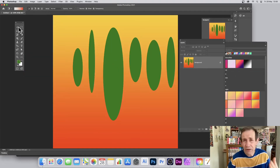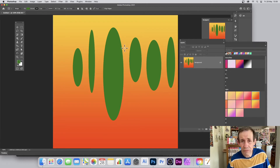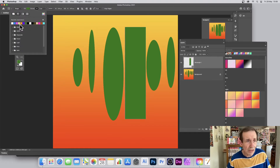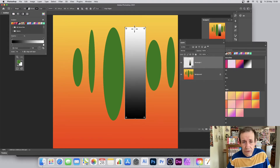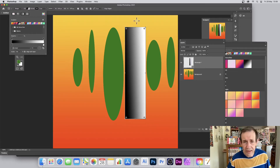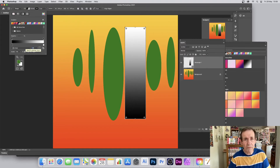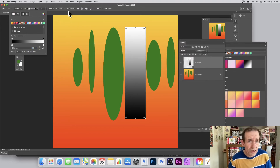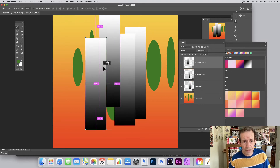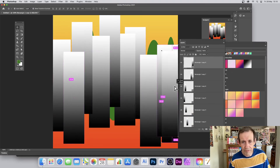Another option for vertical gradients is using shape tools. Go to the Rectangle Tool, make sure you're in Shape mode, then go to Fill and select the gradient. Choose Linear, set the angle to 90 degrees for a vertical gradient. You can then hold down the Option key to duplicate shapes and quickly create all kinds of vertical gradient designs.